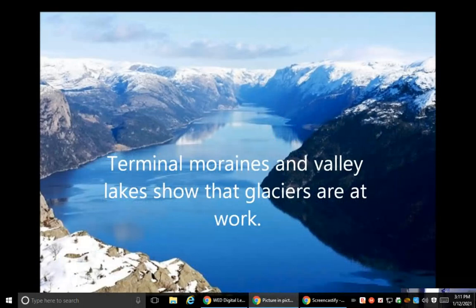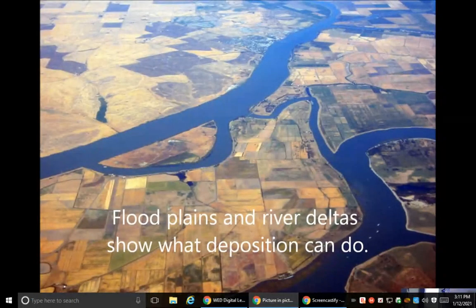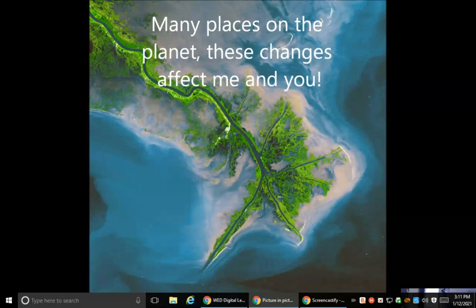You can see the evidence across the surface of the earth. Terminal moraines and valley lakes show that glaciers are at work. Flood plains and river deltas show what deposition can do. Many places on the planet these changes affect me and you.